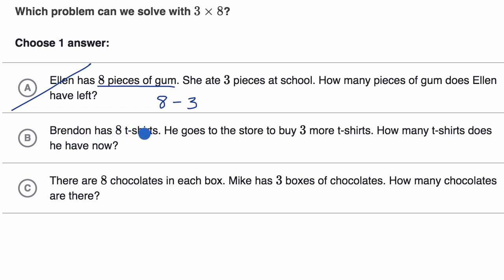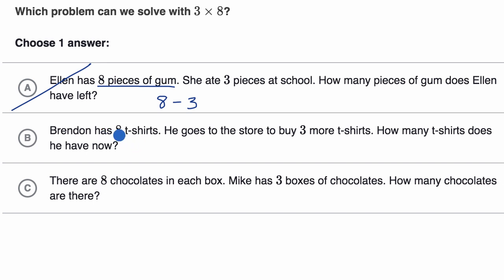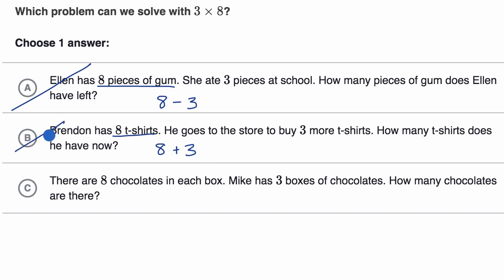Brendan has eight t-shirts. He goes to the store to buy three more t-shirts. How many t-shirts does he have now? He has eight shirts and he's buying three more — I would add three to figure out how many total t-shirts he has. I wouldn't multiply by three, so I'd rule that out.